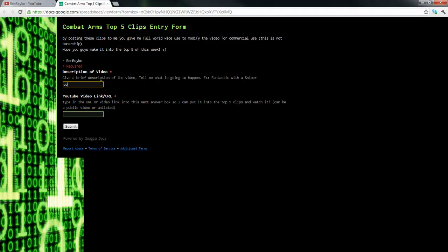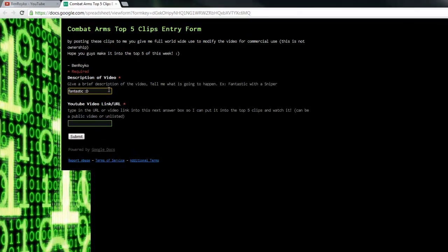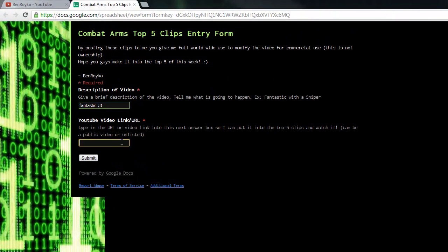You just type in fantastic, and then YouTube video link. You just copy and paste the video link and then you submit it. And then I'll get it.